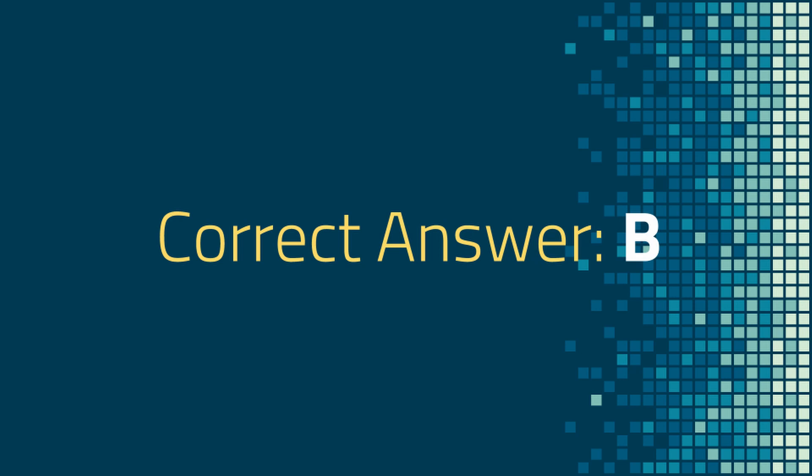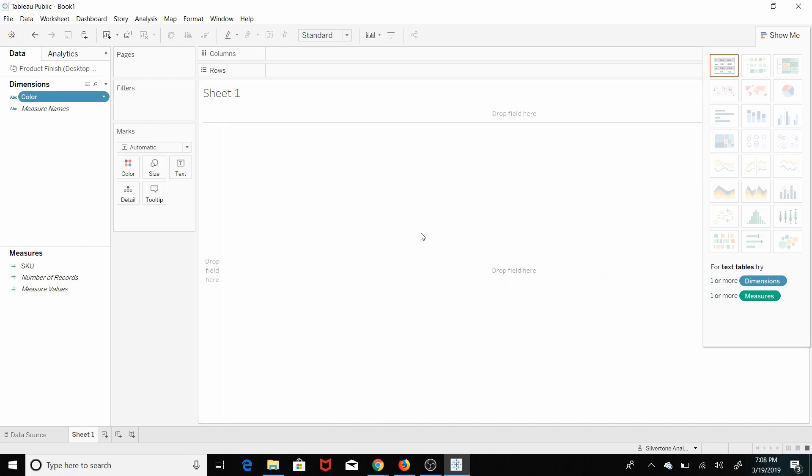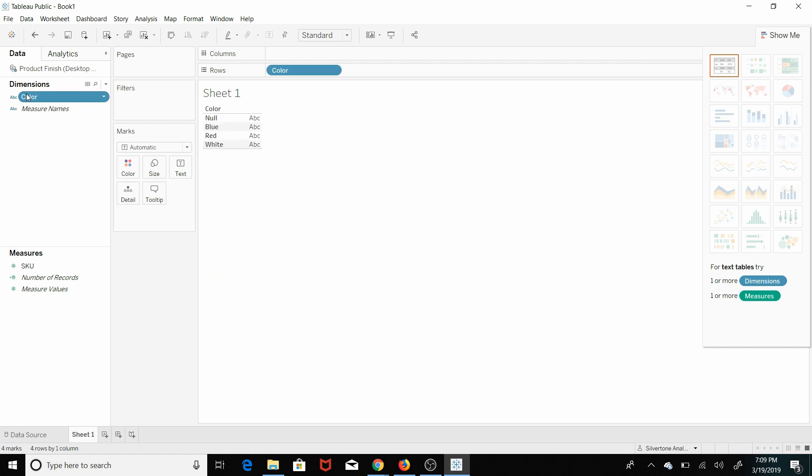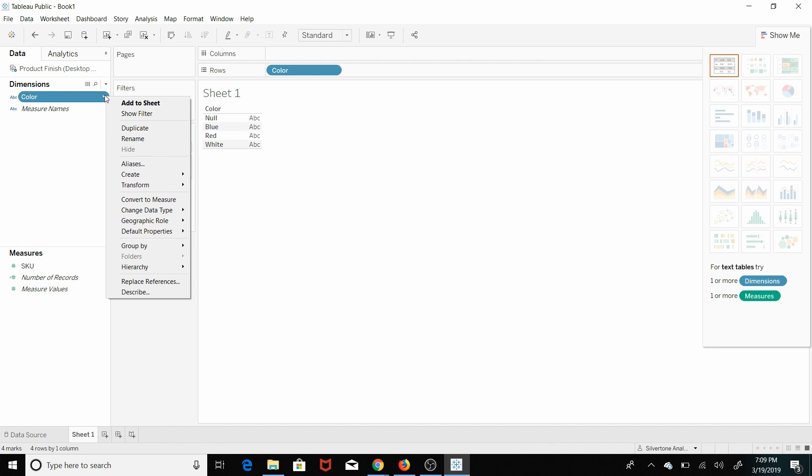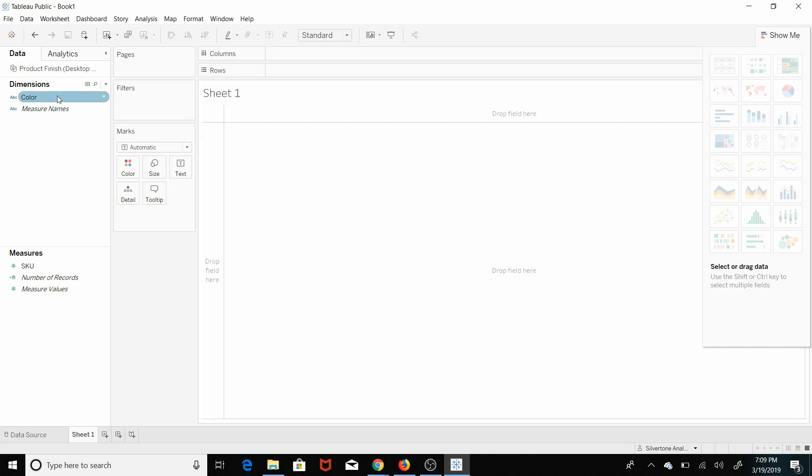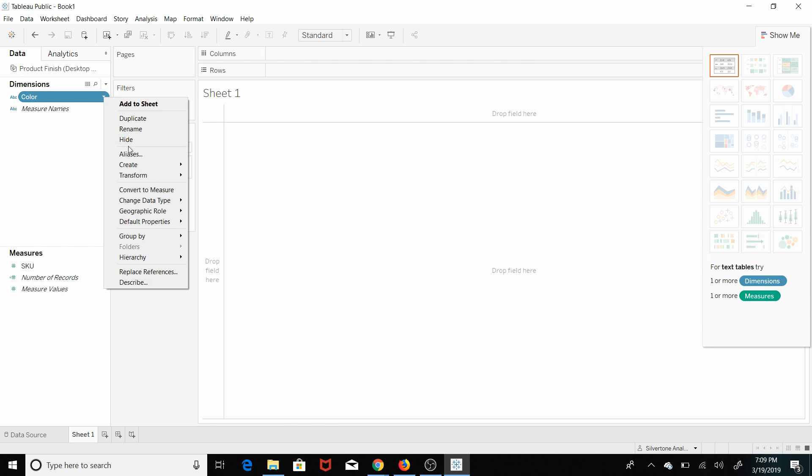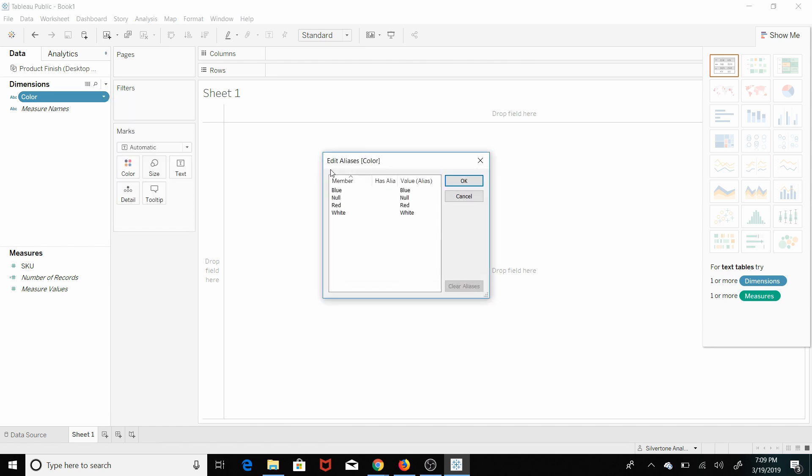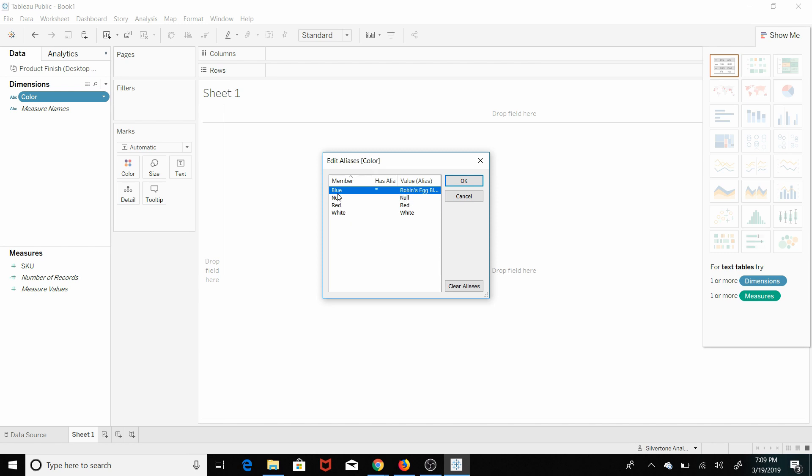So let's pull up Tableau and go through how to create an alias. Answer A is actually just renaming the field. You can just hit this drop down menu here and click rename. What we want to do is rename the values within this field. So we hit the drop down, create alias. Right now there are no aliases. So blue is blue, red is red. But all we have to do is just click within this text box here and we can call this Robin's Egg Blue. So now we have created an alias for the value within the color dimension blue. Instead of it showing up as blue, it's going to show up as Robin's Egg Blue.